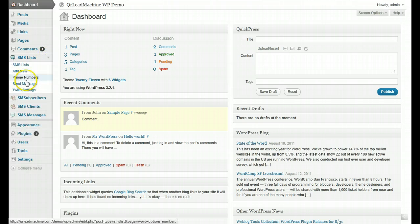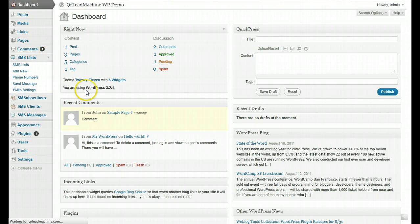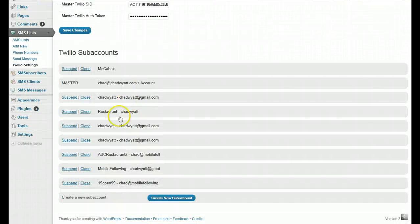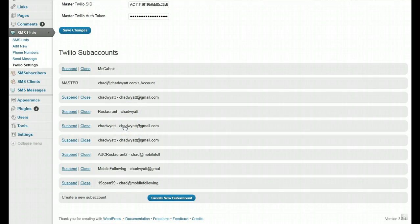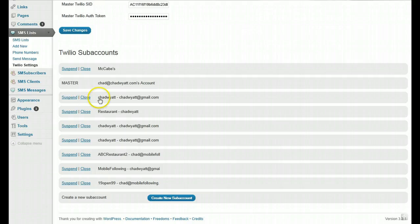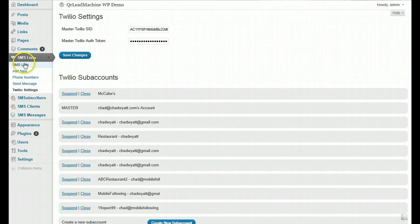Under SMS lists, if you go to Twilio settings, you now have the ability to create subaccounts in Twilio. This allows you to segregate your information and phone numbers from other subaccounts. When you create a client and assign them to a subaccount, you can keep all their data, information, and phone numbers separate. You can also suspend accounts, which is handy if someone's not paying or you need to stop an account temporarily — it will stop all activity in and out for that client.